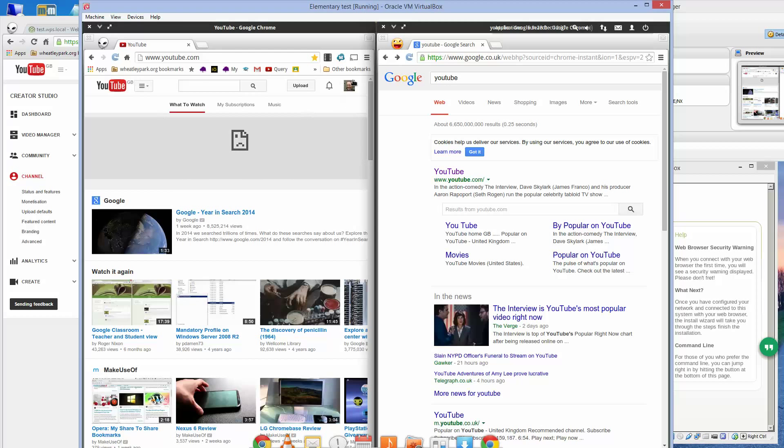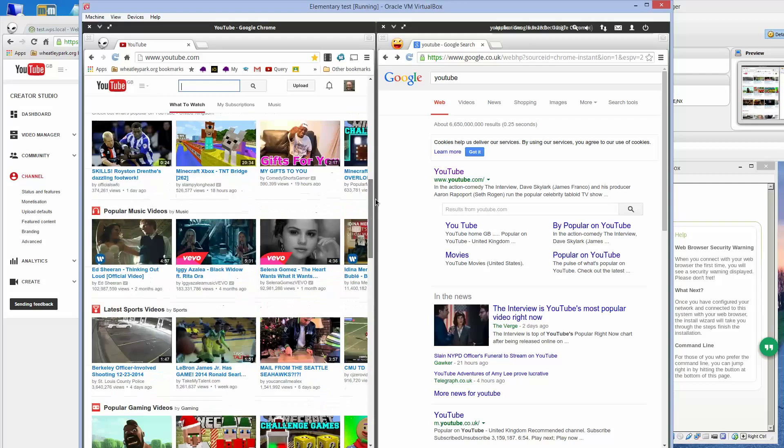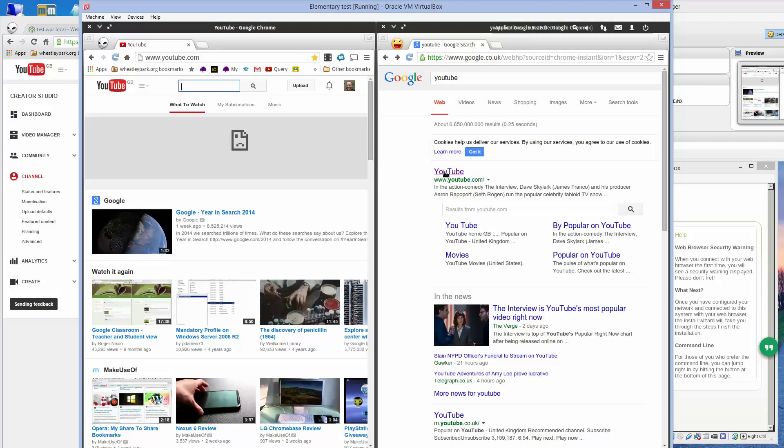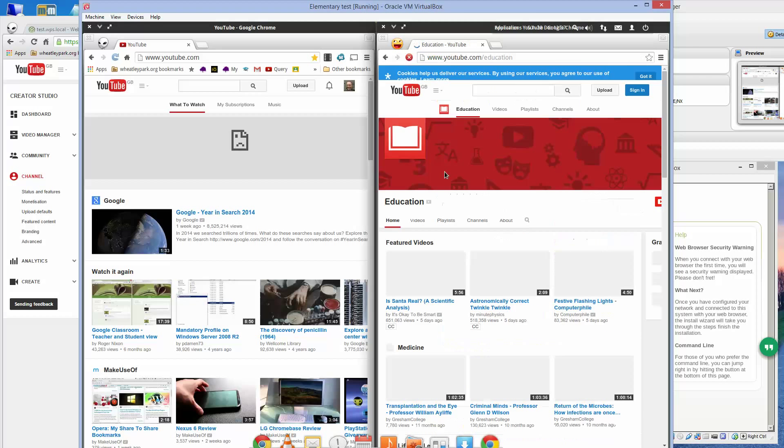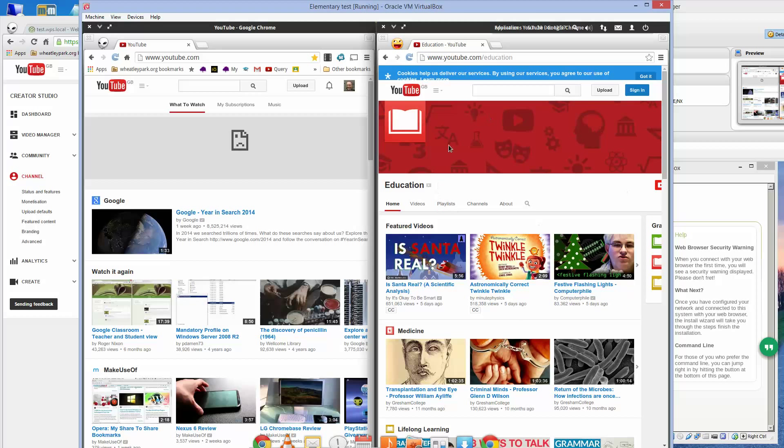I'm signed in in this instance of Chrome here, so I get regular YouTube. This is because I block certain ads. And this account is not signed in with any user, so it's just somebody browsing on a computer. If I click on YouTube here, you'll see that we get YouTube for education.